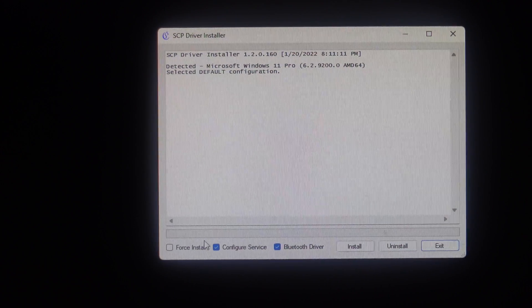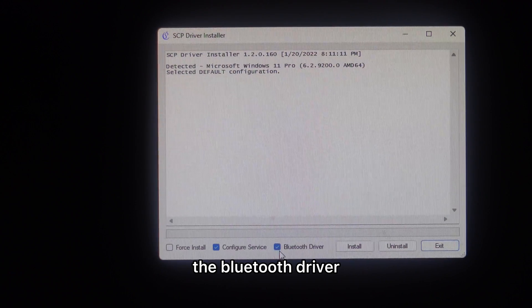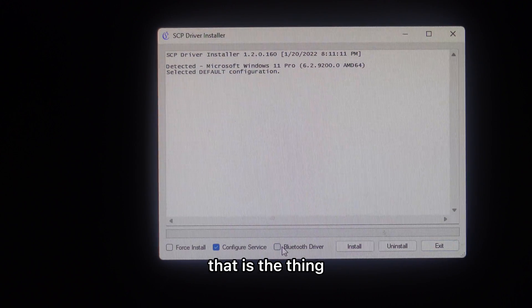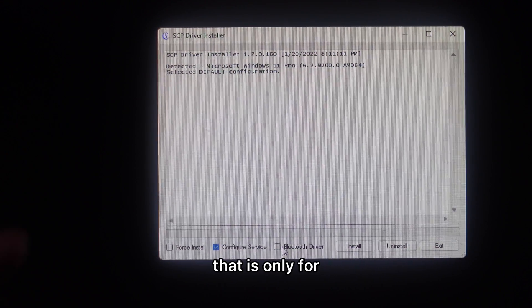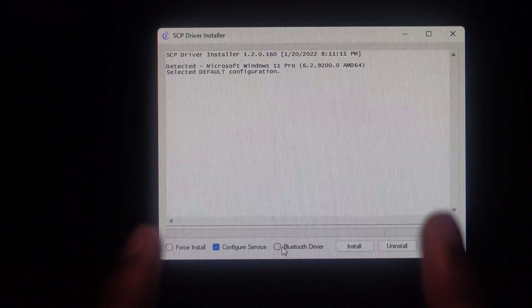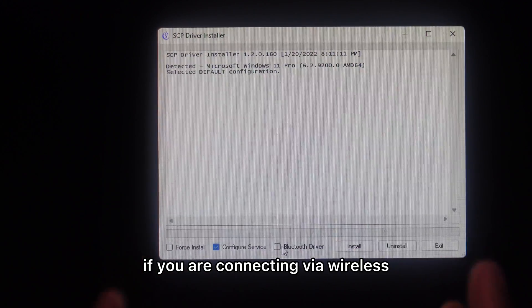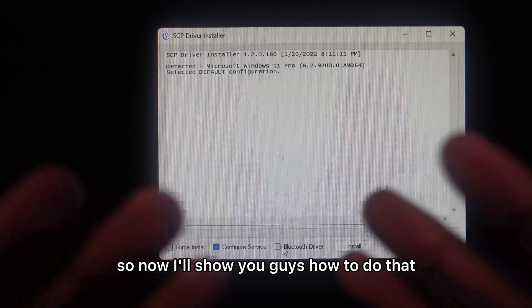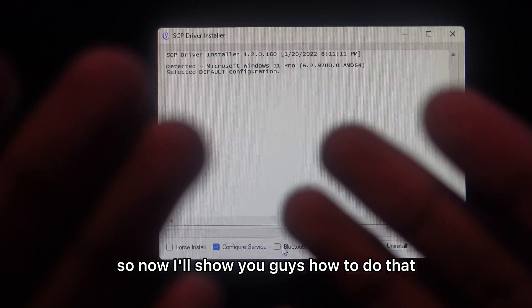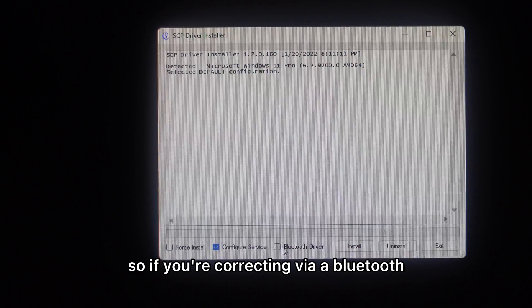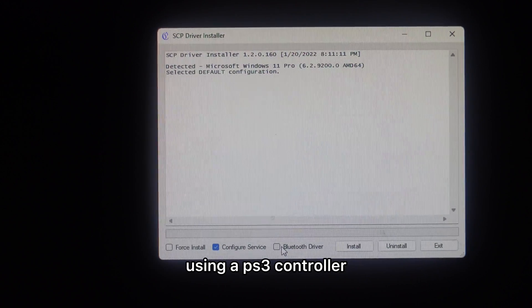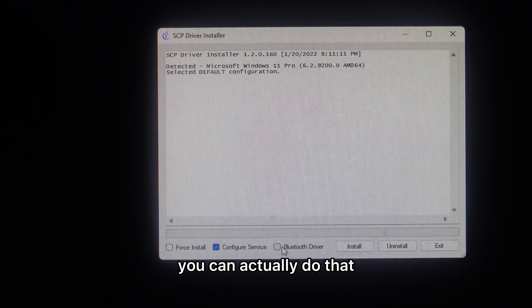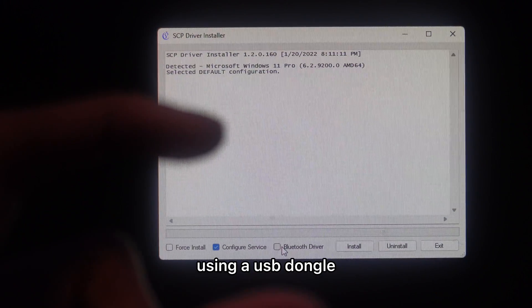The Bluetooth driver option is the thing we don't need. That is only if you are connecting via wireless. Now I'll show you how to do that. If you are connecting via Bluetooth using a PS3 controller, you can actually do that using a USB dongle.